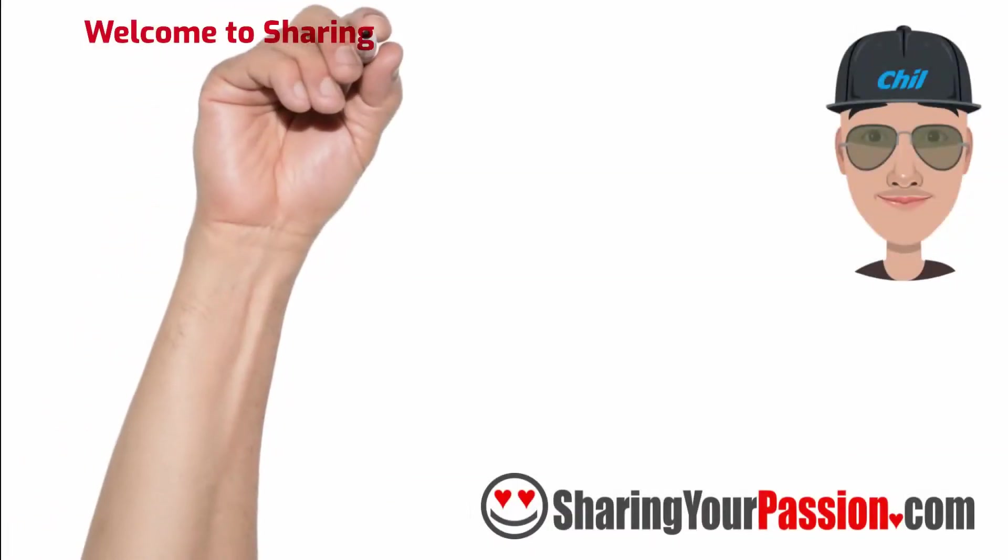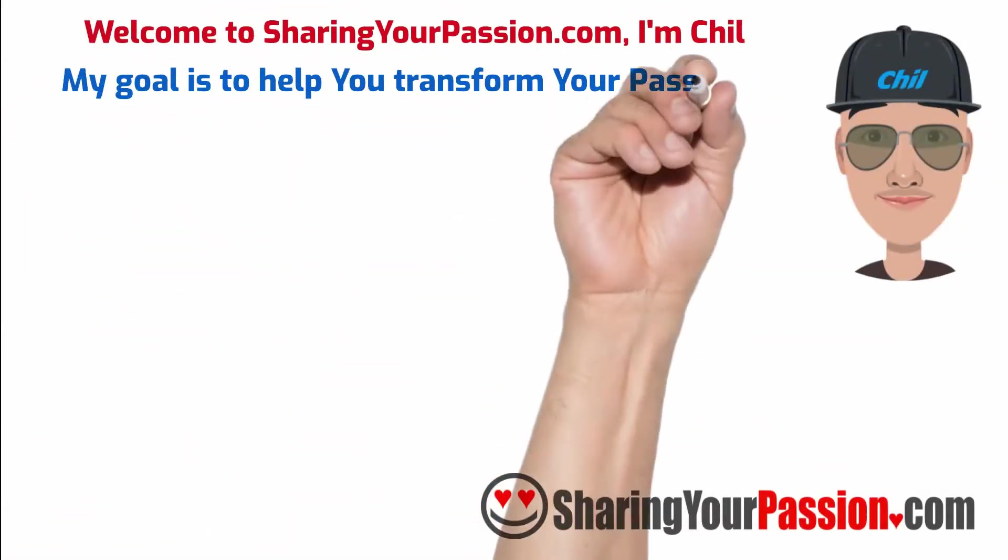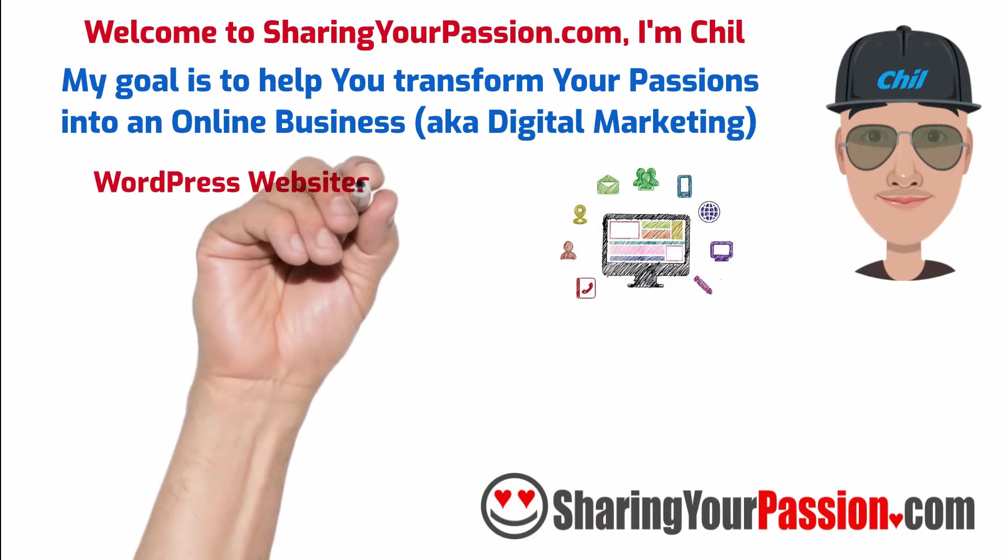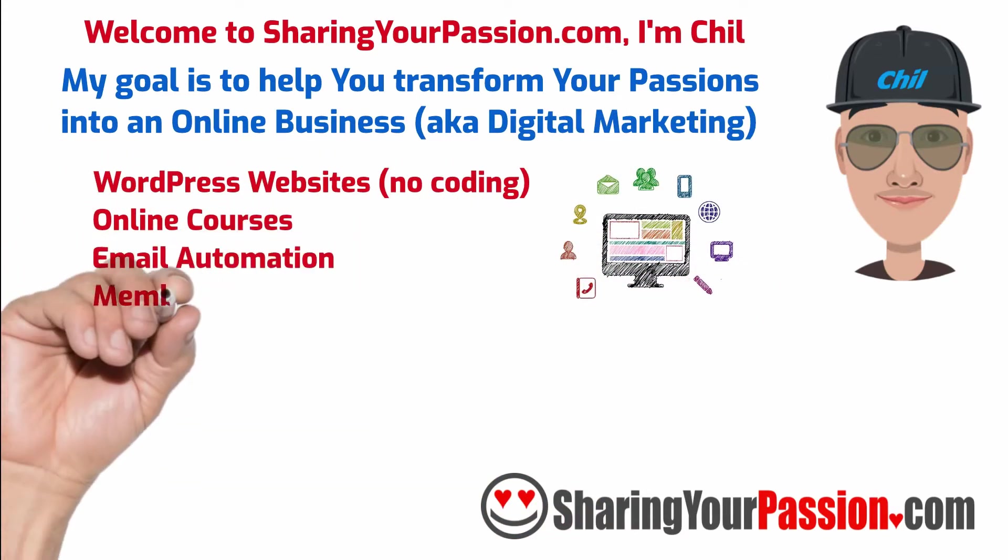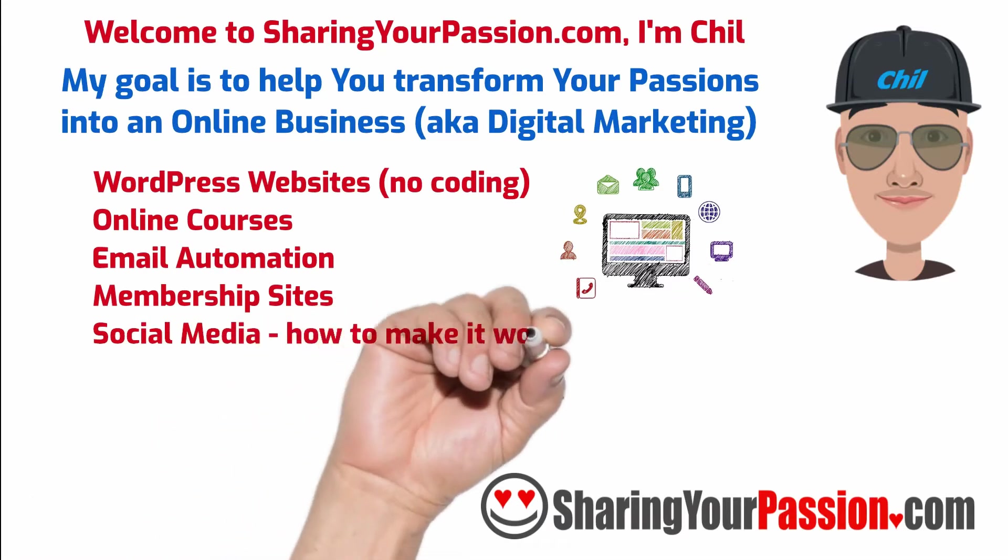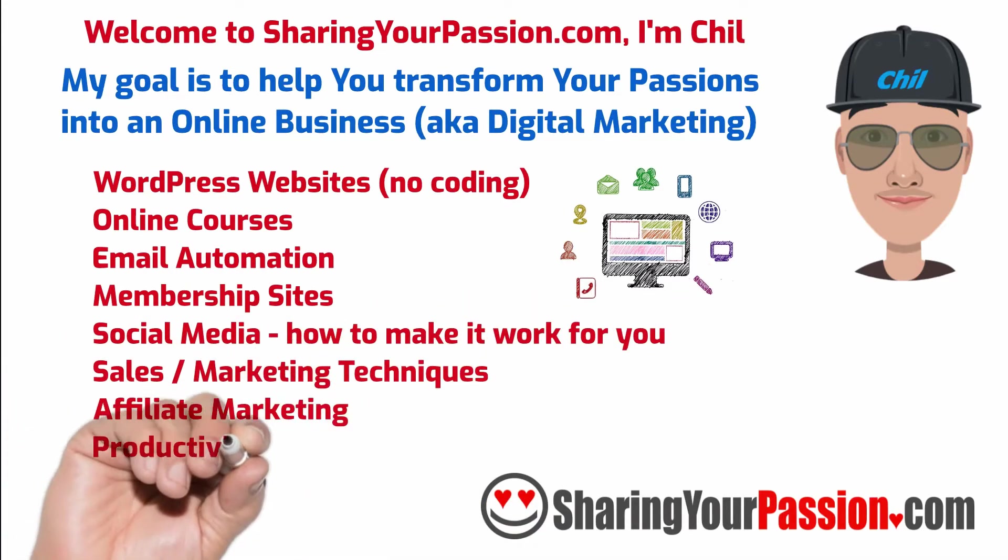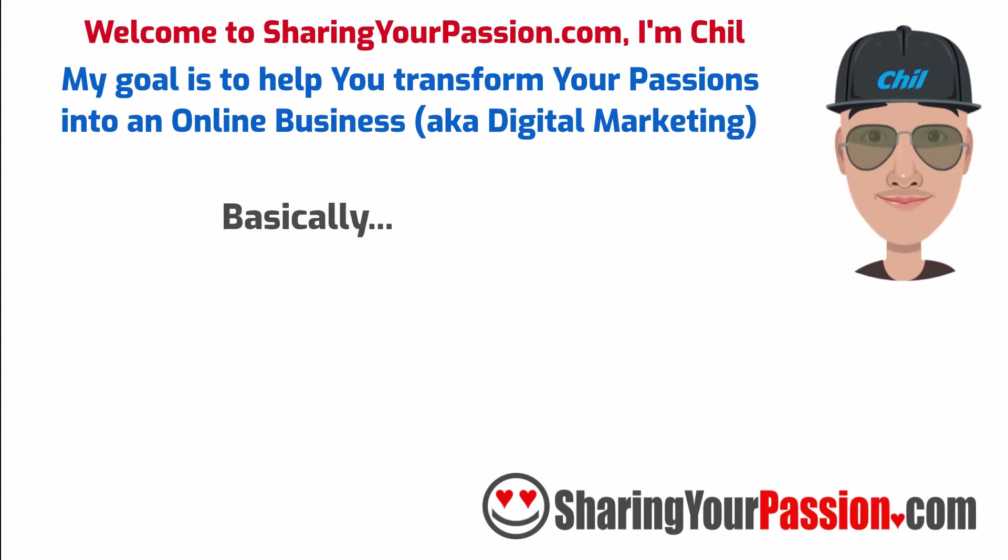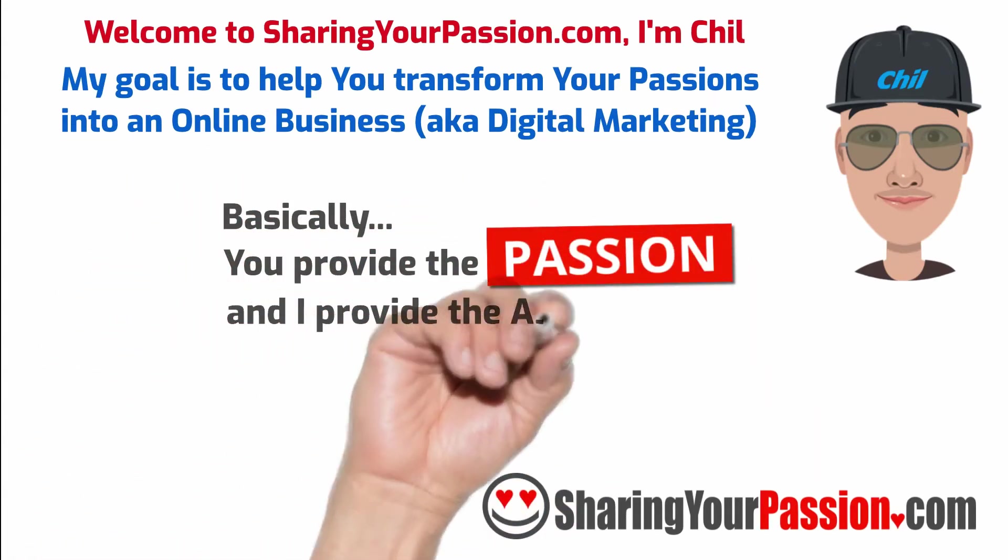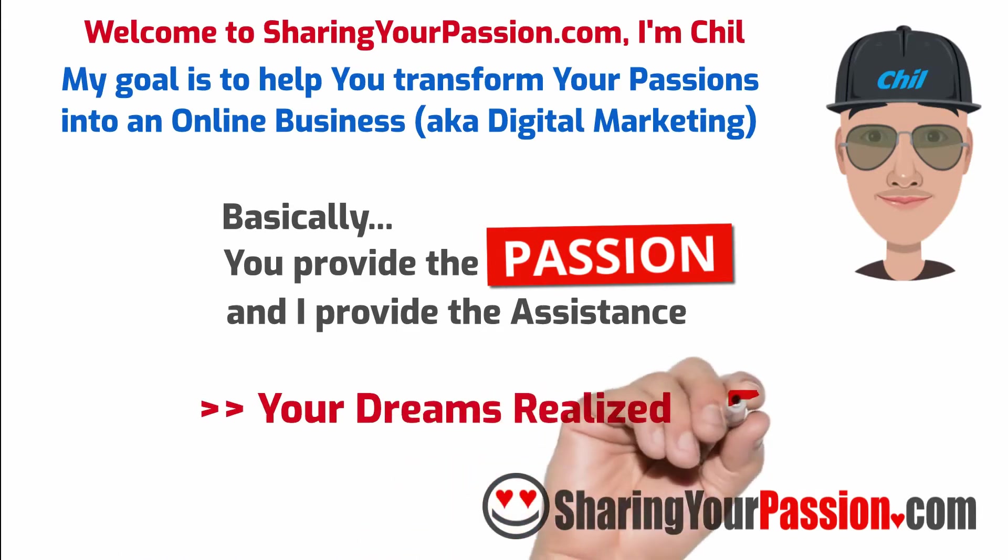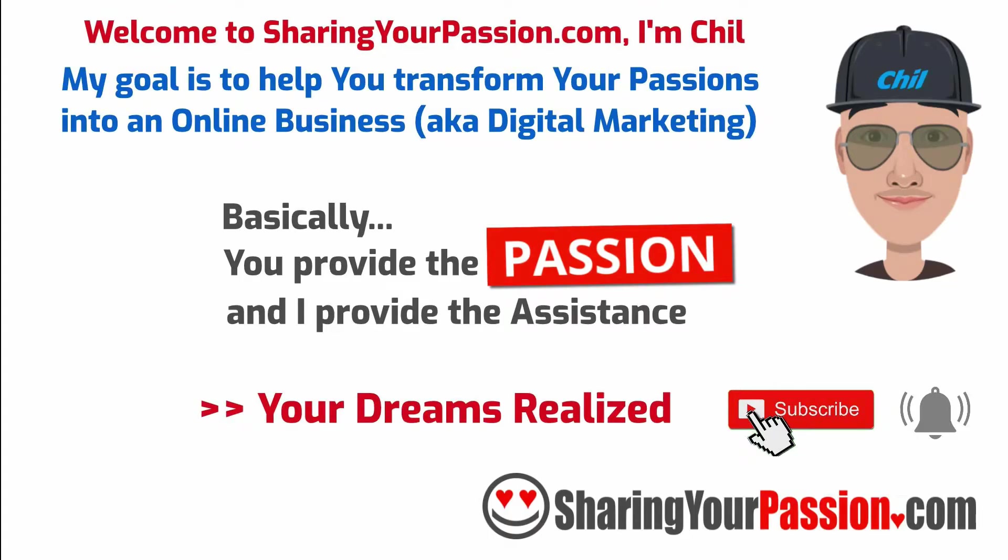Welcome to SharingYourPassion.com. I'm Chill and my goal is to help you transform your passions into an online business. I will assist you with creating WordPress websites, online courses, email automation, membership sites, social media and how to make it work for you, sales and marketing, and more. Basically, you provide the passion and I provide the assistance and let's work to get your dreams realized. Subscribe and click the notification bell to set your dreams in motion.